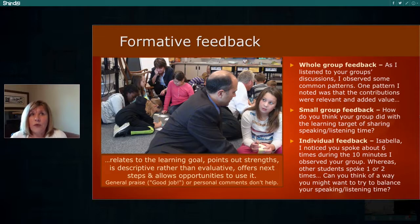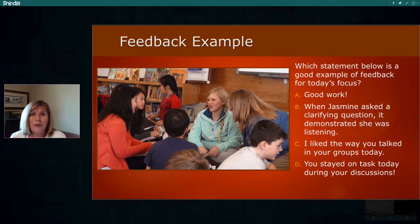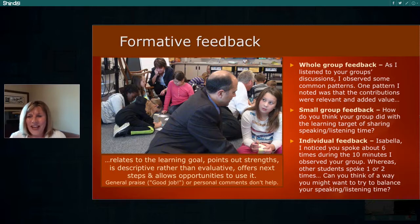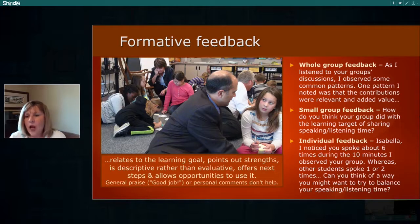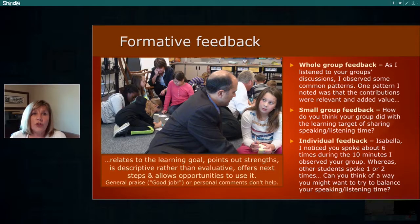When we think about whole group feedback, you could say: 'As I listened to your group's discussion, I observed some common patterns. One pattern noted was that contributions were relevant and added value.' Then you can provide specific examples of things you heard students saying.